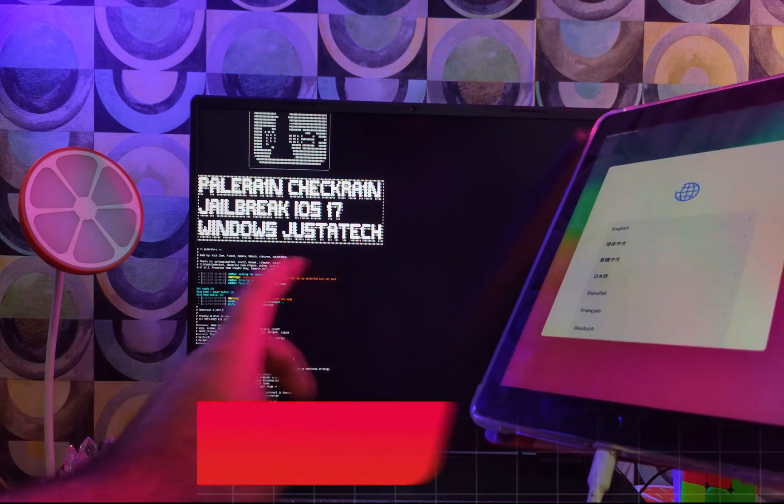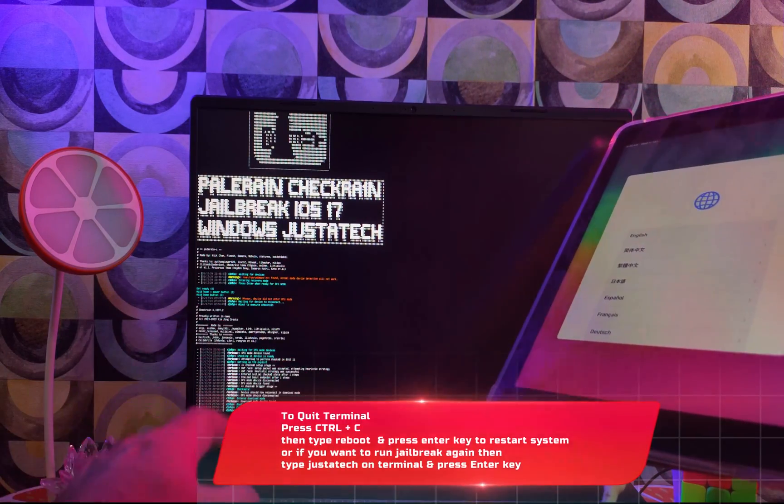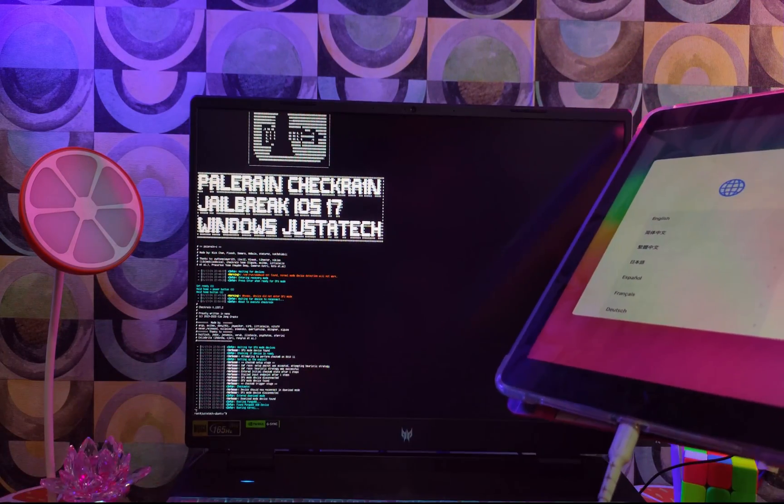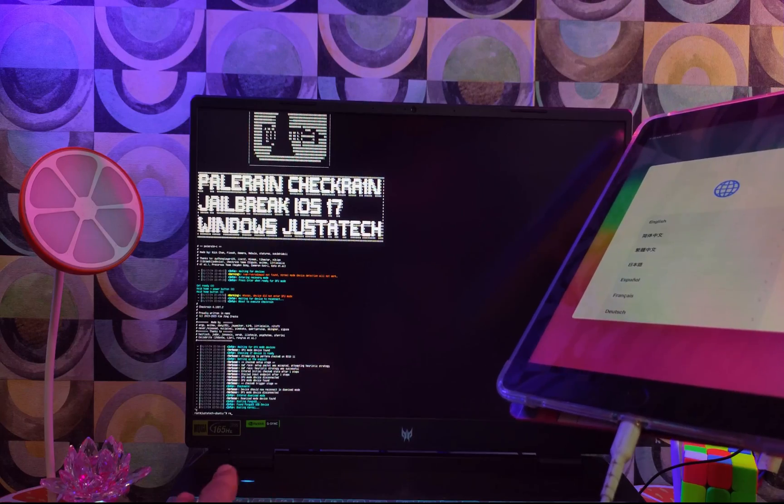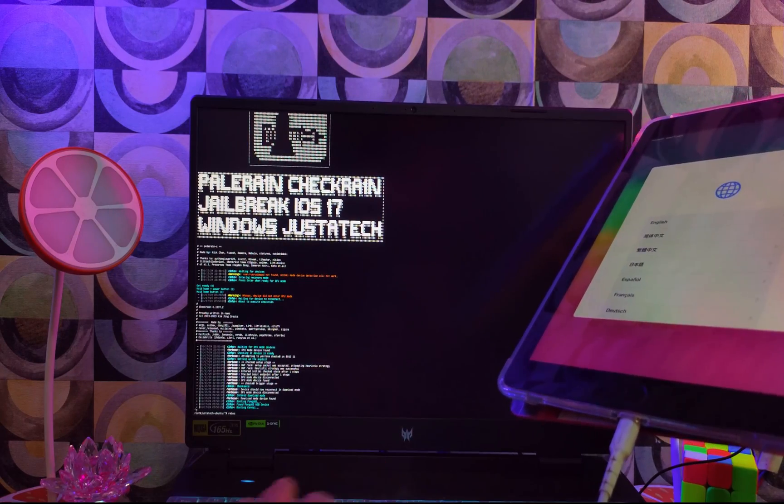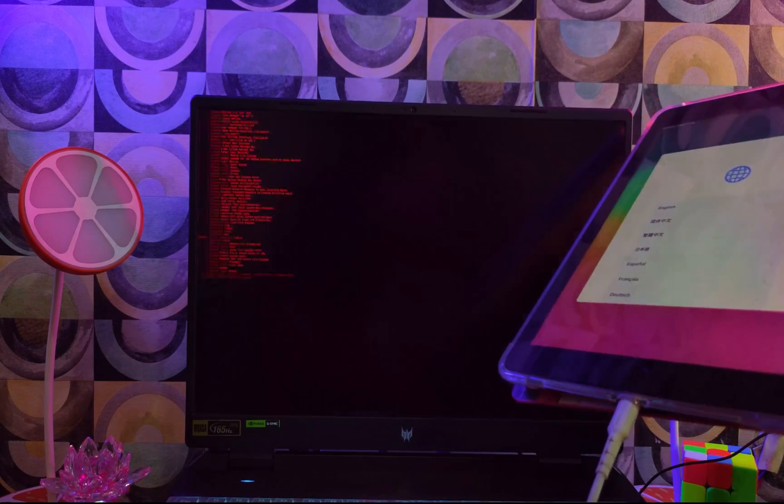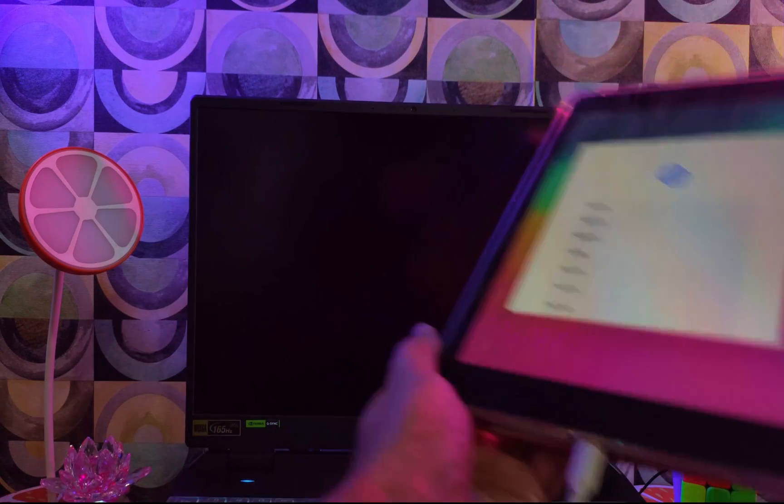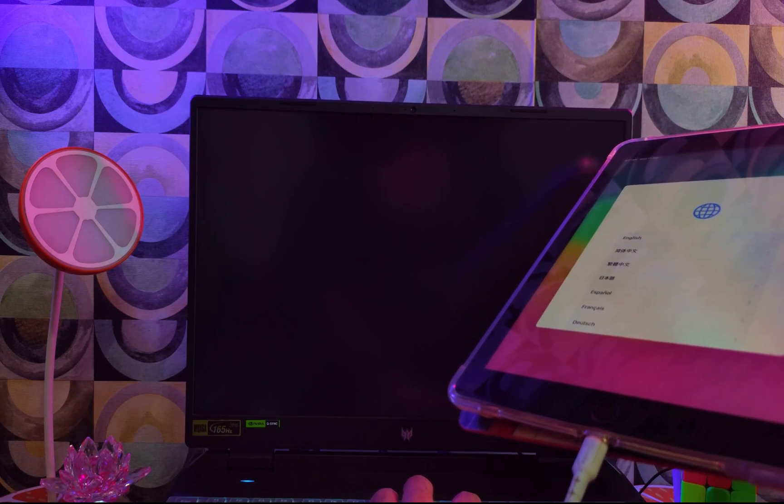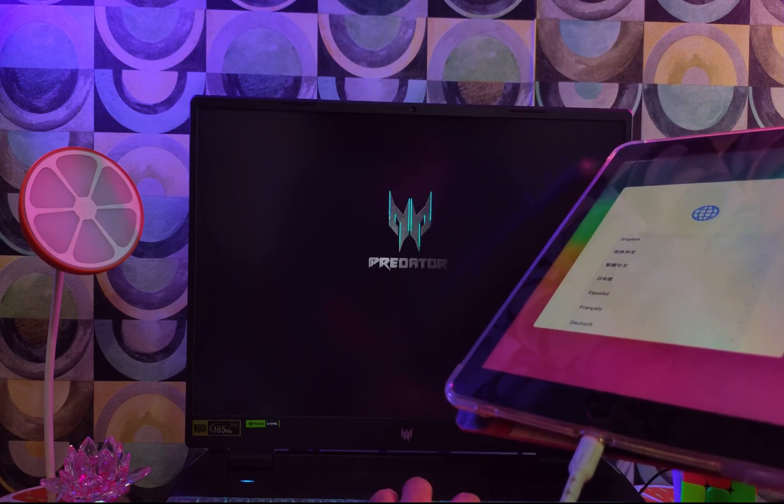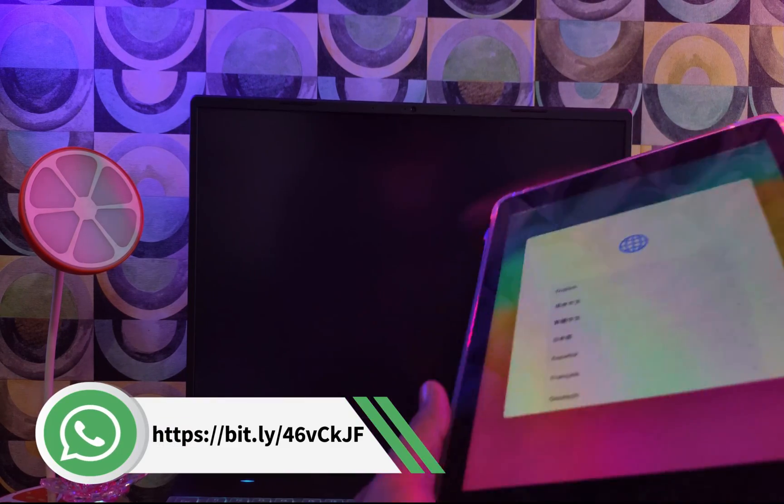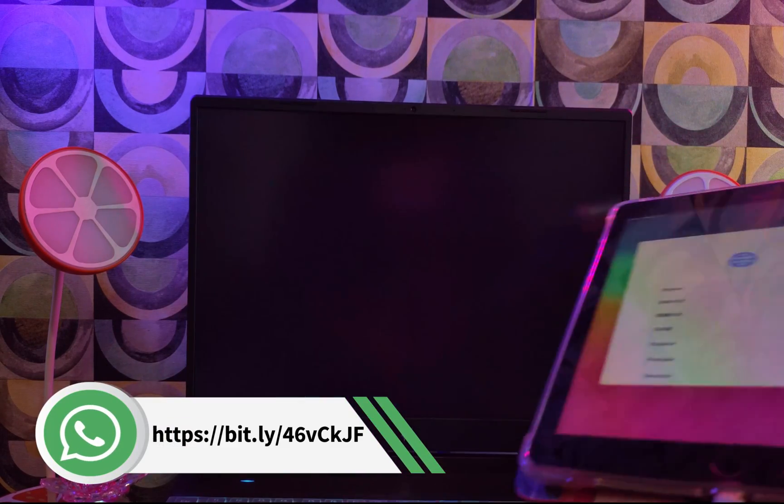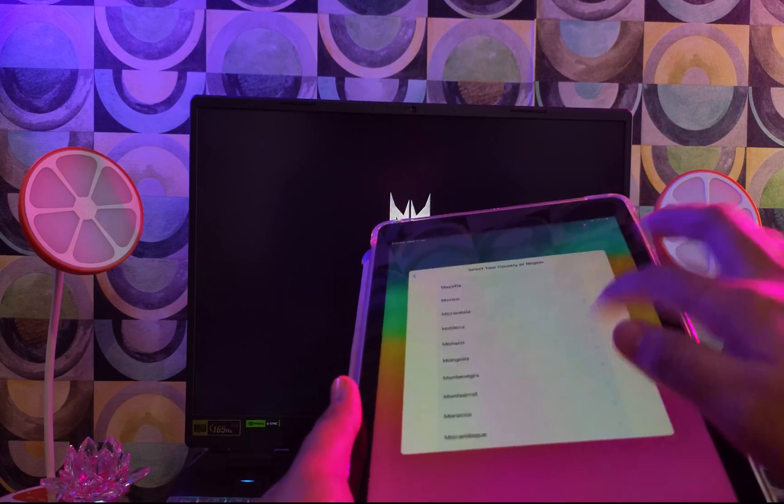Now once the jailbreak is done, your iPad or your iDevice, whether it's an iPhone or iPad or iPod, it will turn it on automatically, and that means the jailbreak is done. Now on the terminal, you can click on the Ctrl+C to quit the terminal and type the reboot command and hit on Enter. After that, your laptop will be reboot and you can just go to the Windows machine again.